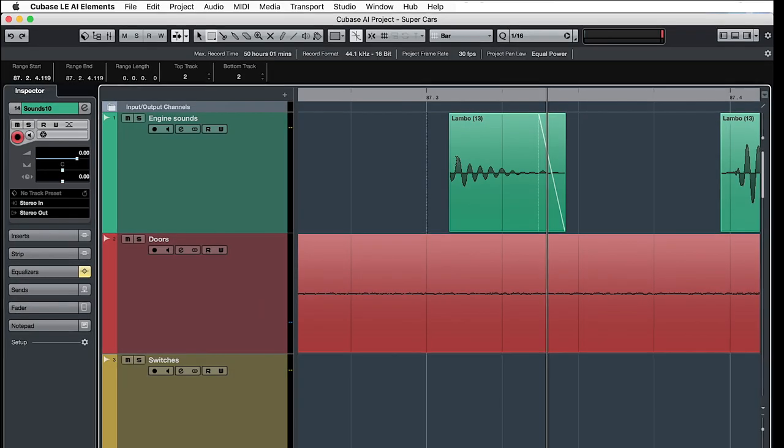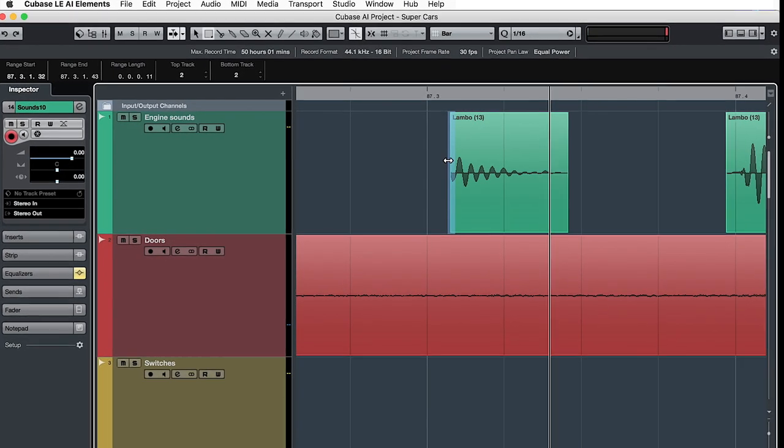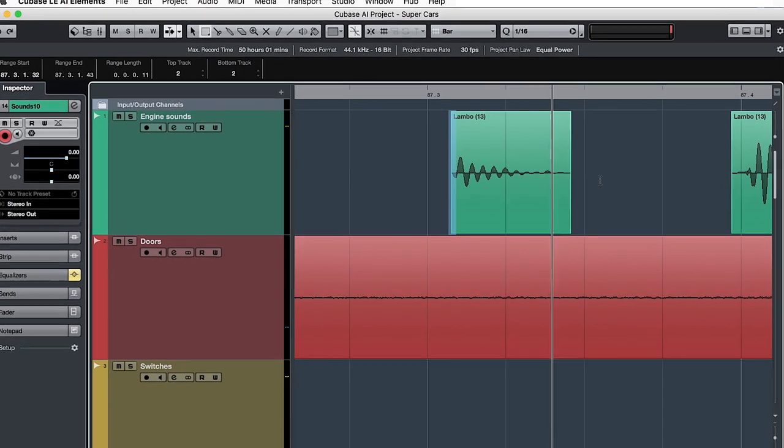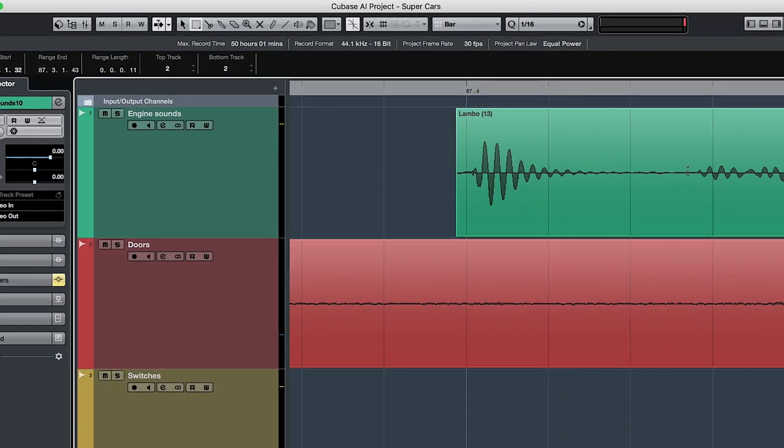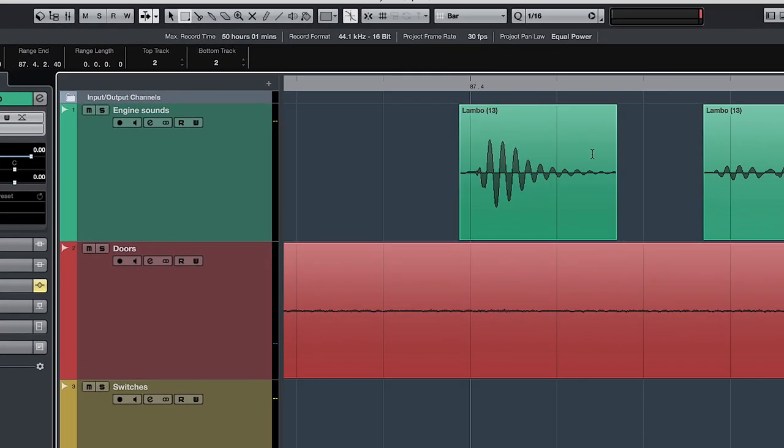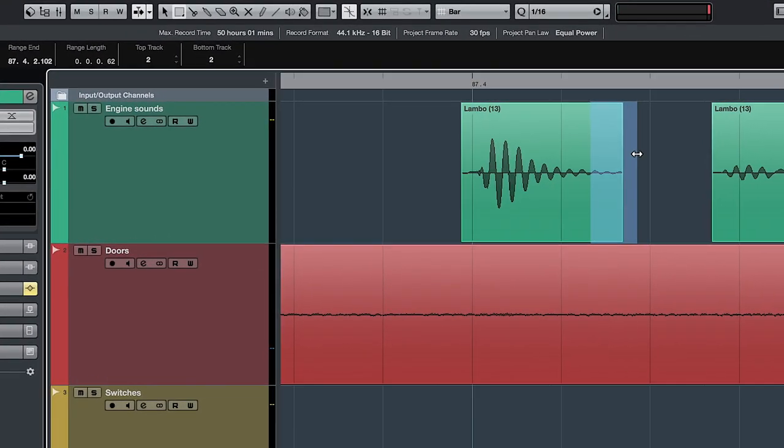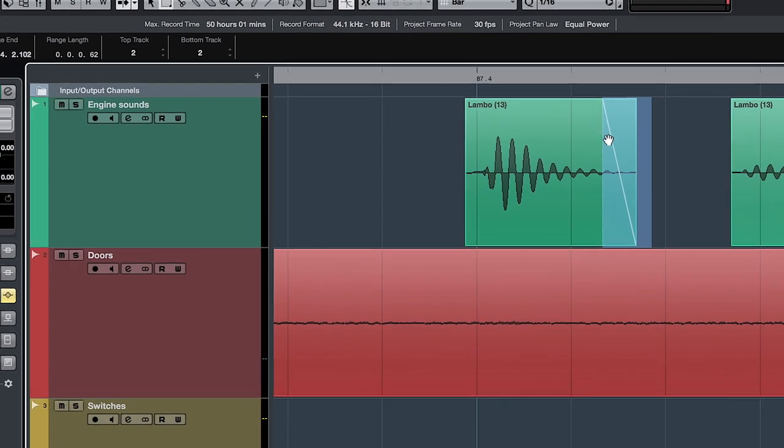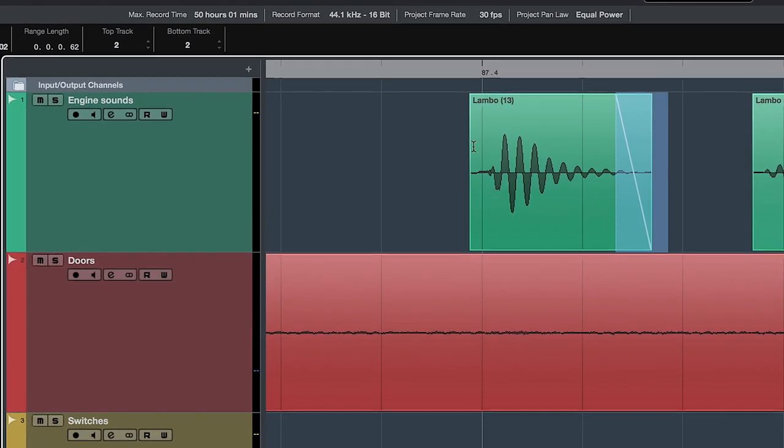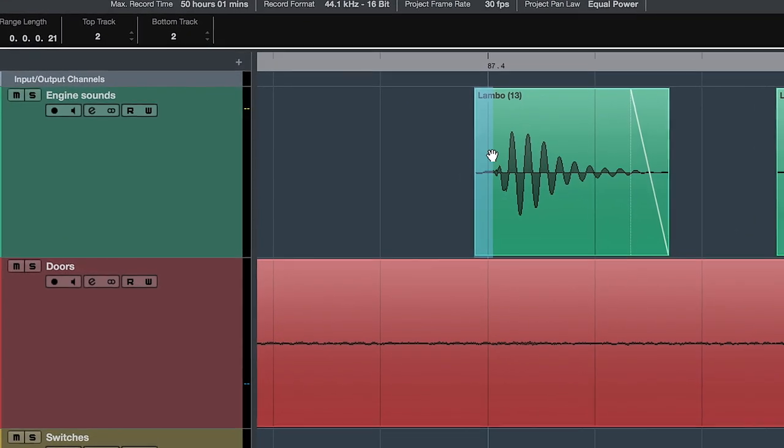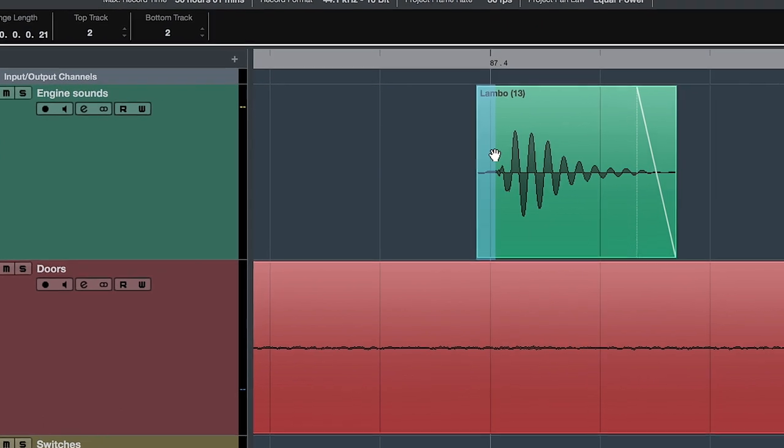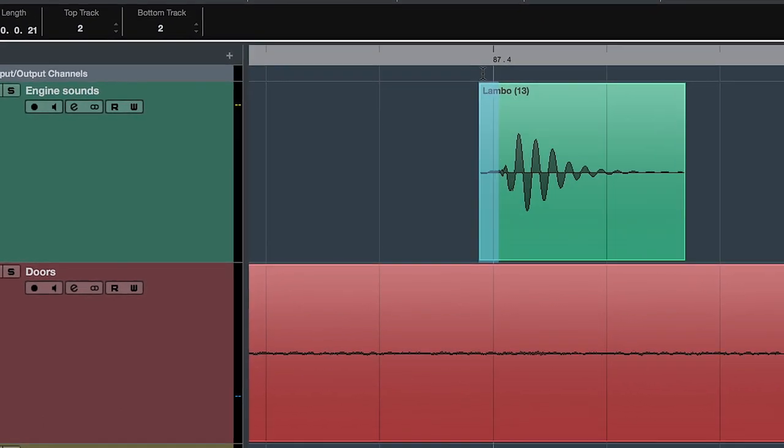A cool trick in Cubase is that you can select a section of the beginning or the end of an audio event with your range selection tool, press A on your keyboard and this will create a fade in or fade out for the selected duration. Extremely useful if you want to ensure that your audio files don't contain any annoying clicks and pops in the beginning or the end.